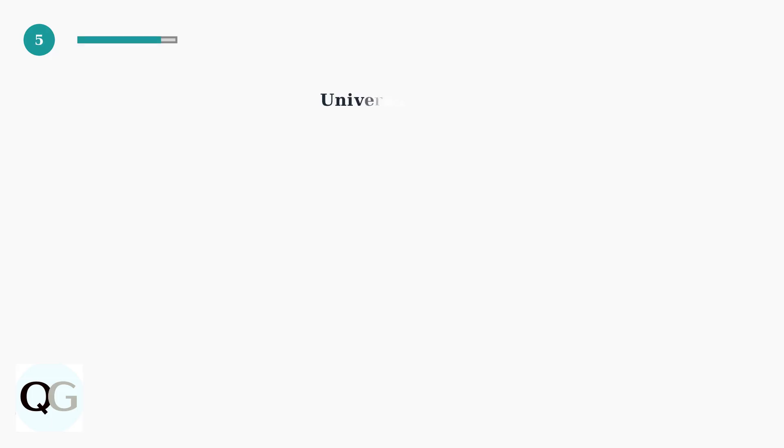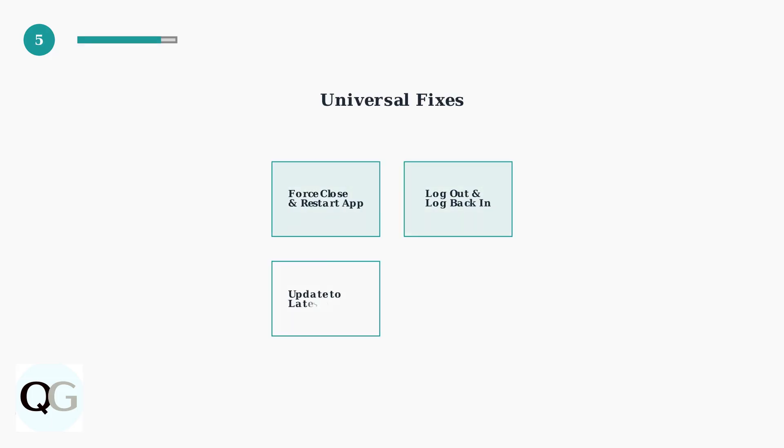Universal fixes that work on both platforms include forced closing and restarting the Life360 app, logging out and back in, and updating to the latest app version from your app store.